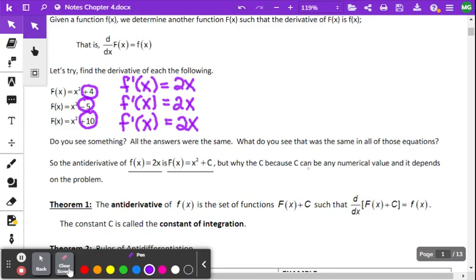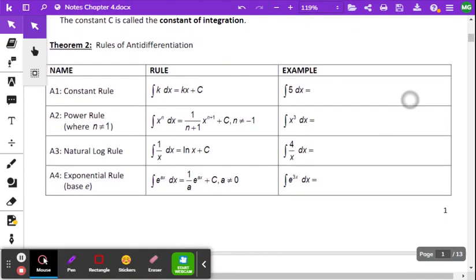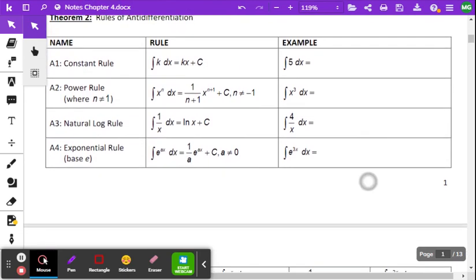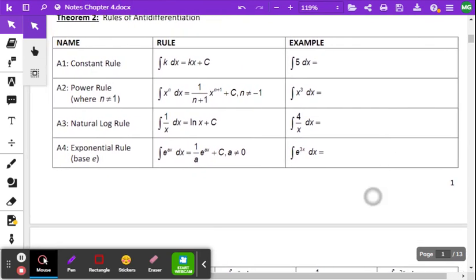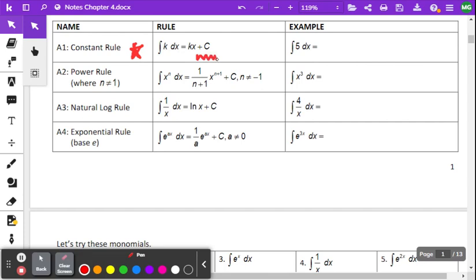So let's do some examples. We've got four rules, and then we're going to have lots of practice. The first one is the constant rule. With the constant rule, if you have the derivative of a function that's just a constant, that must mean the function was that constant times x, and then of course plus C.